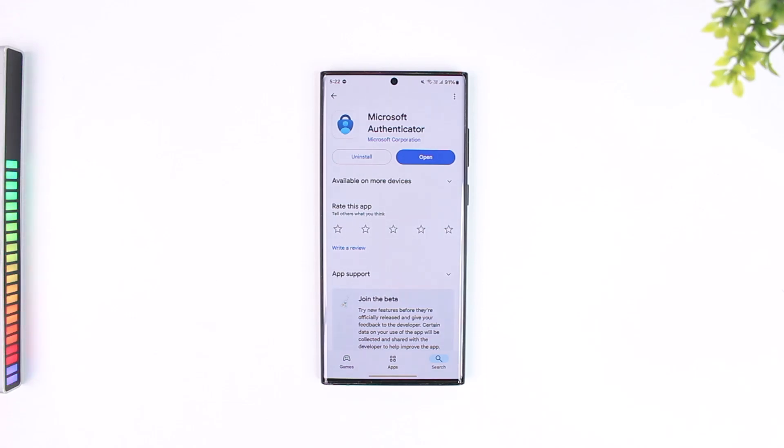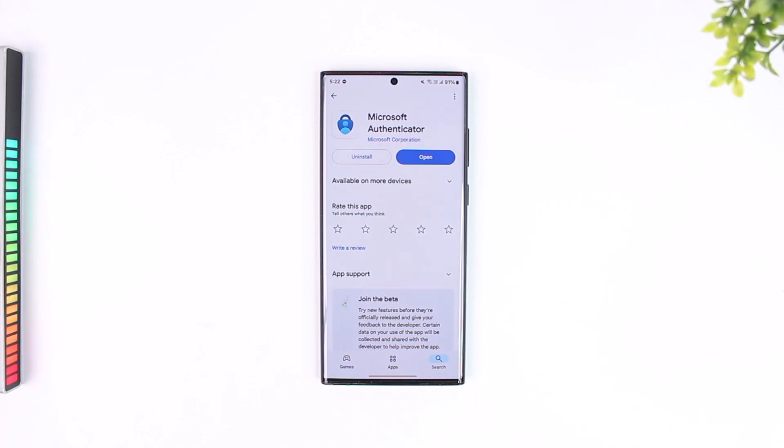The only thing that you need to make sure is that you have backed up your previous data on your previous phone. So, assuming you have backed up the data to your Microsoft account or whichever account there was as an option,